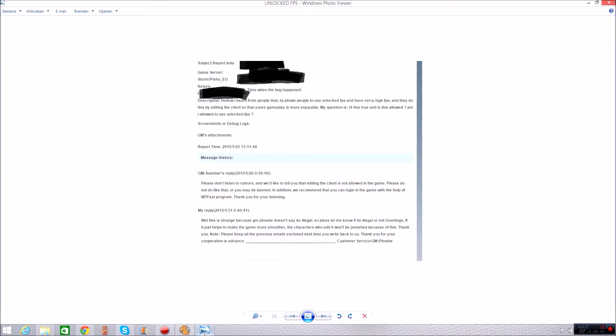Now GM Summer sent me a reply and he says please don't listen to rumors and we would like to tell you that editing the client is not allowed in the game. Please do not do like that or you may be banned. In addition we can recommend that you can log in the game with the help of Waterfest program. So you can use Waterfest is one program then you got Battleping. So those two are very good and you can use both. But then because I already got a reply from another GM saying it was legal.